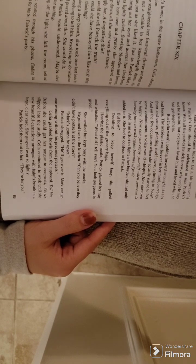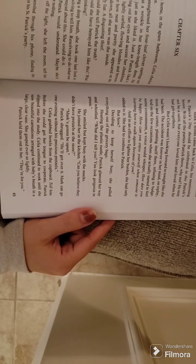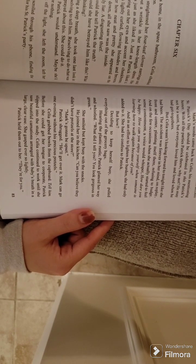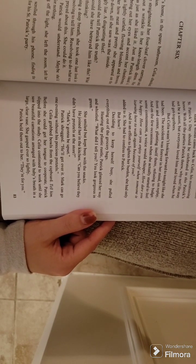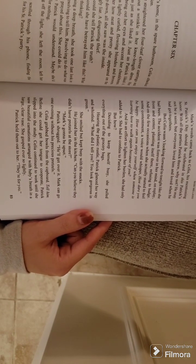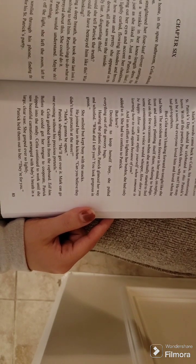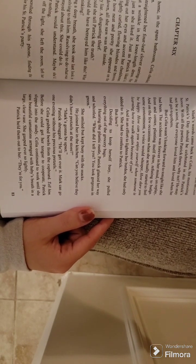Celia grabbed bowls from the cupboard. Tell him, she thought. Before she could get her tongue to cooperate, Patrick slipped into the study.